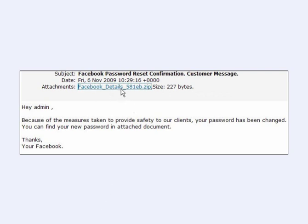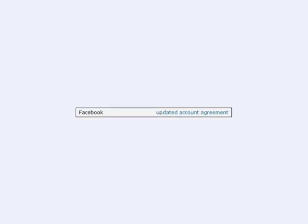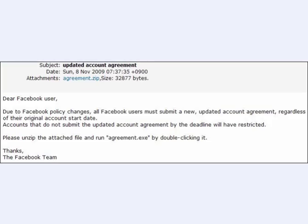As you can see, it's in a zip file. Another one which is doing the rounds from Facebook is updated account agreement. Due to Facebook policy changes, all Facebook users must submit a new updated account agreement, regardless of their original account start date.